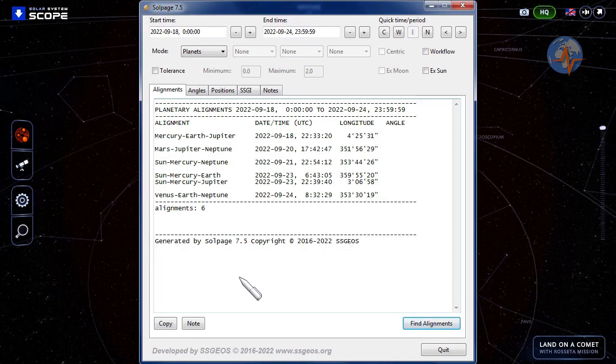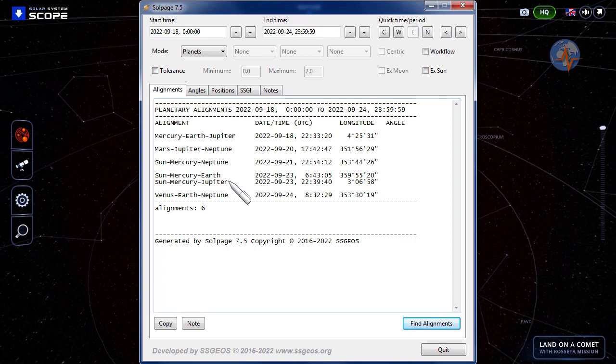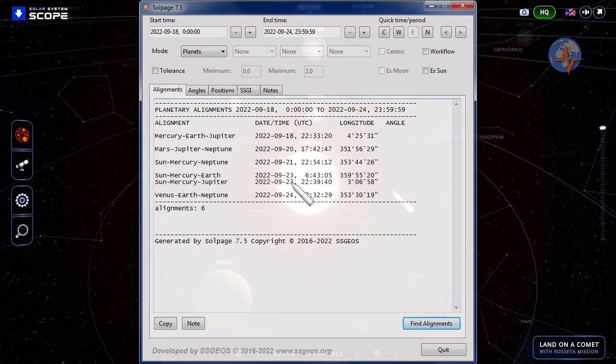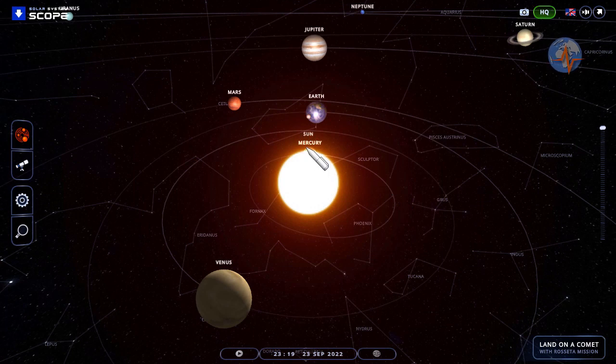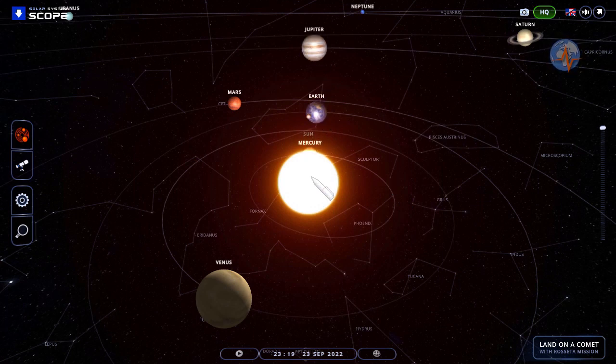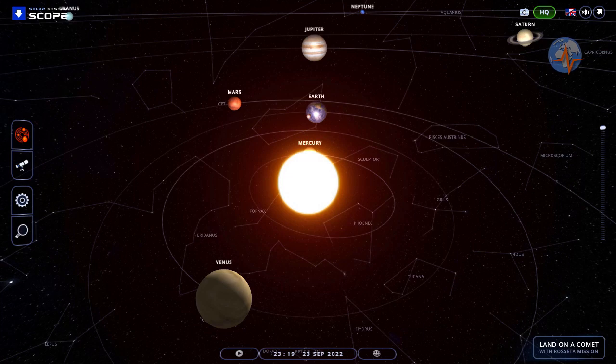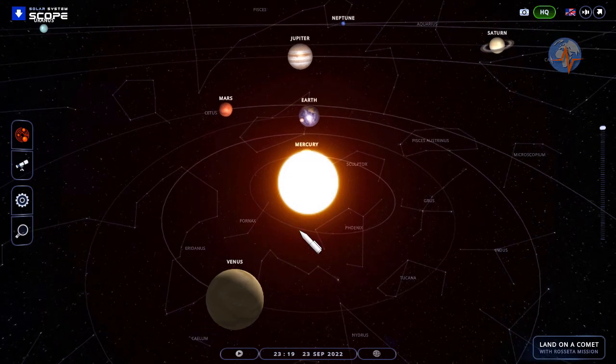Then on the 23rd, Sun, Mercury, Earth and Sun, Mercury, Jupiter. Almost a quadruple alignment on the 23rd. Almost like I said but not quite. Sun, Mercury, Earth slightly to the right and Jupiter. And then early the next day on the 24th, Venus, Earth and Neptune in an alignment.